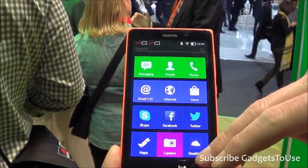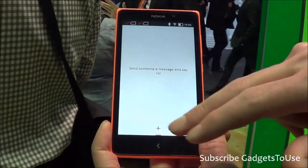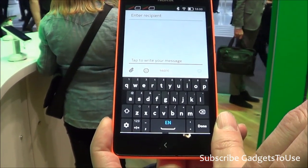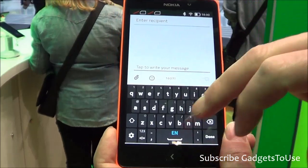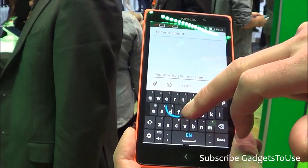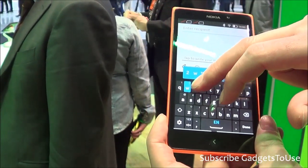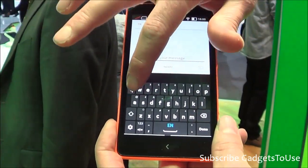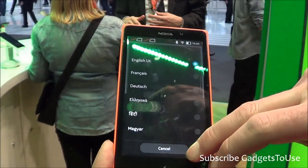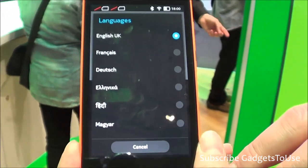In the messaging application, you can also type in Hindi, showing multilingual input support on this device.